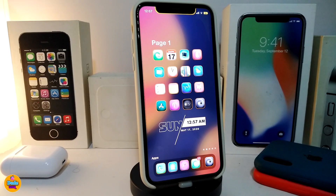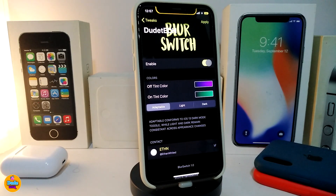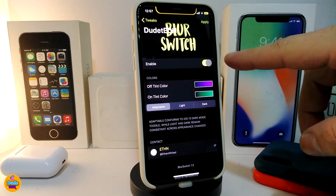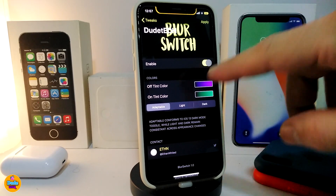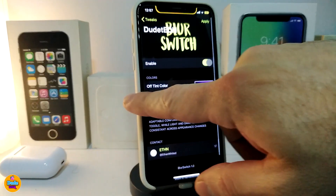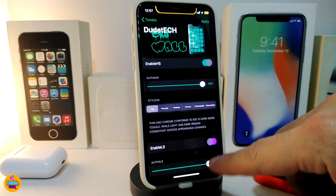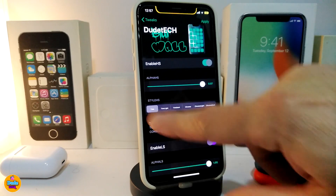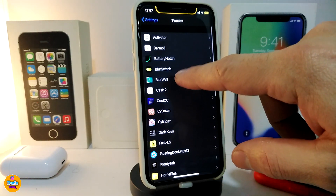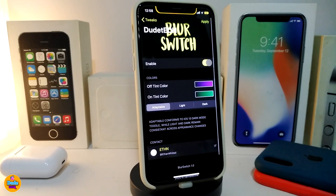Number one on my list will be Blur Switch. This is going to affect most of the switches you have on your jailbroken device. Here's an example — you can take a look at the switches I have, including switches on other tweaks and other stuff on my jailbroken device.